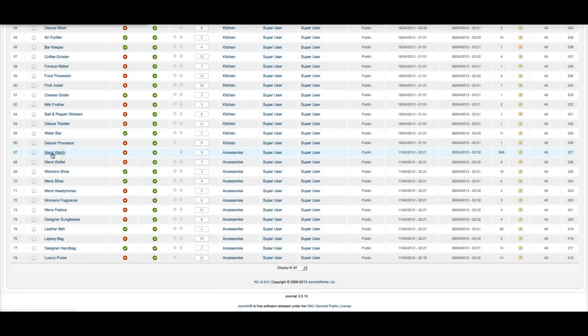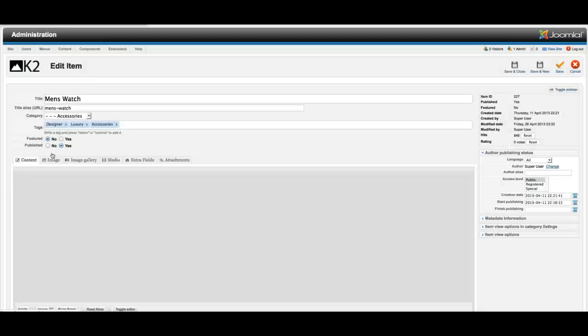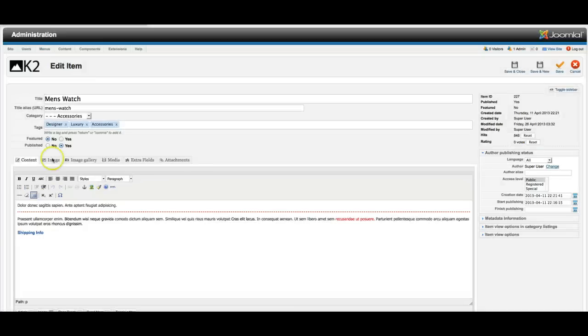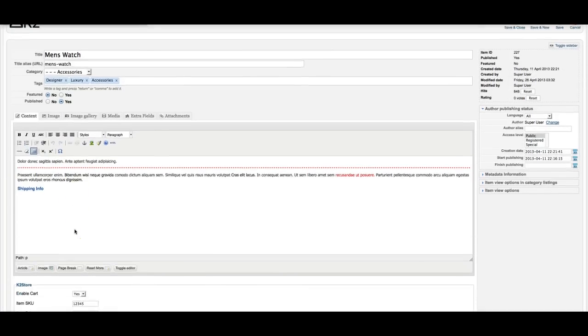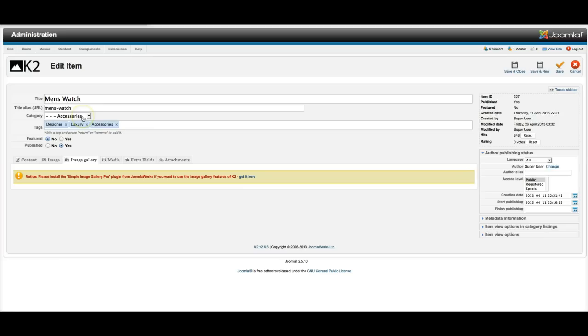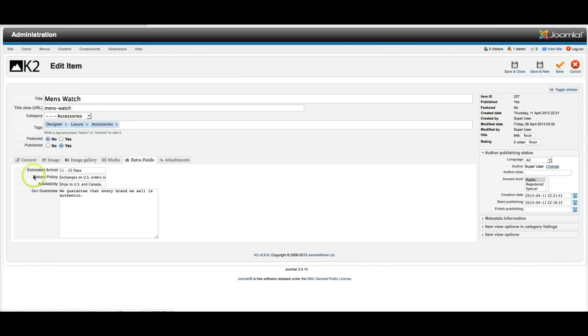Men's watch. And as you see in this one we do have the cart again and we've got the image of course. We don't have the image gallery installed but we are using the extra fields and we're using the extra fields here so we can go ahead and show the shipping information.